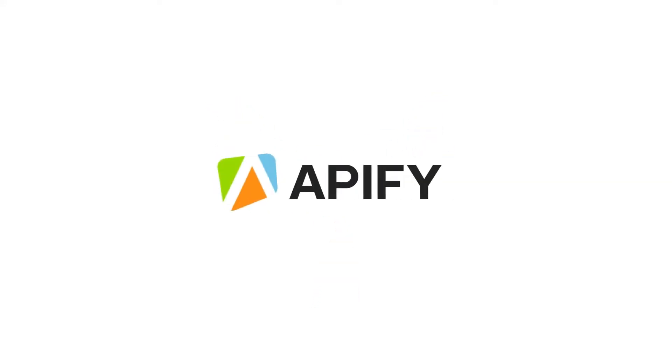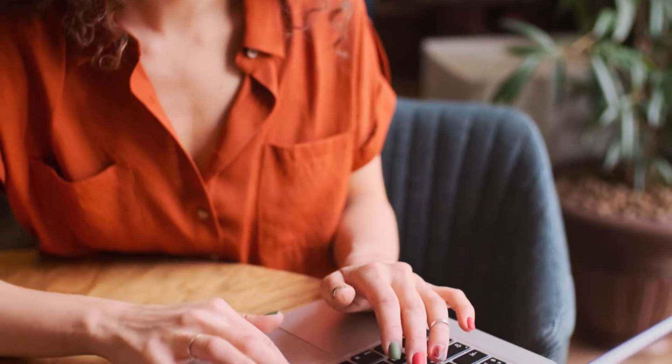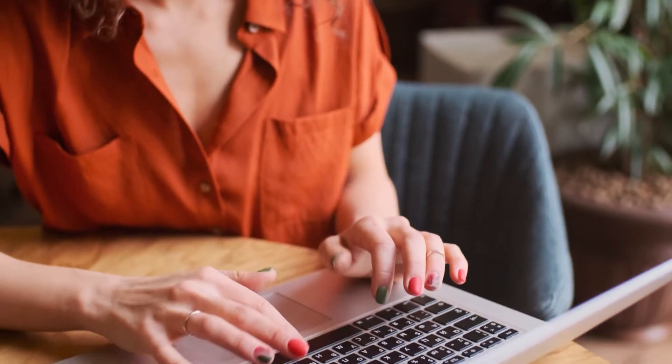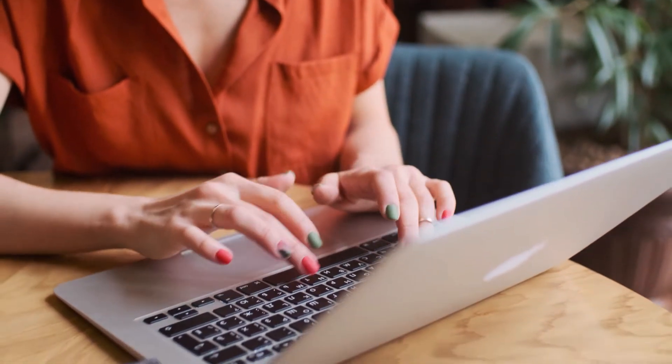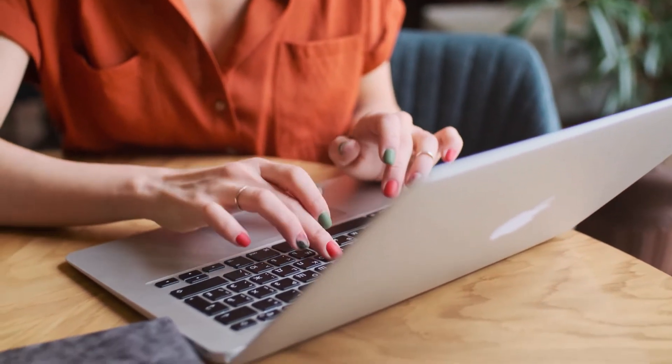Hi, welcome to Apify, your one-stop shop for web scraping and automation. In this tutorial, we will show you how to extract useful data from Instagram posts.